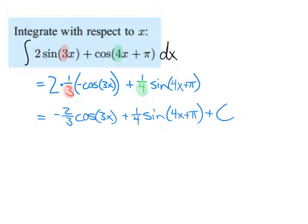Throw on your plus C at the end. No matter how many times you use different rules, it's just one C — there's no need for multiple C's. Even if you were doing an equation and integrated both sides, you would only put the plus C on one side of the equation.